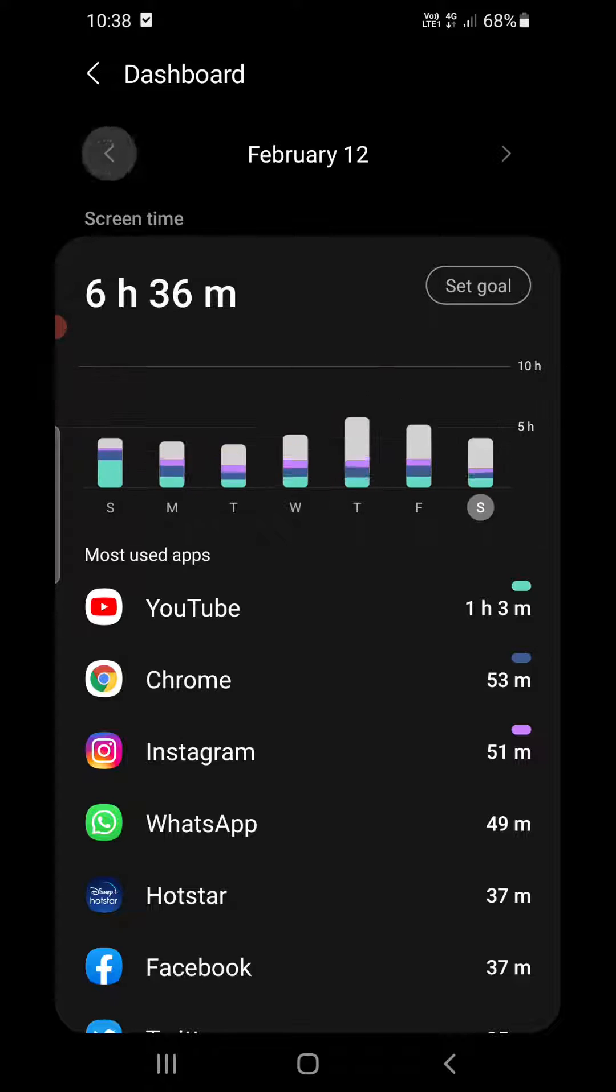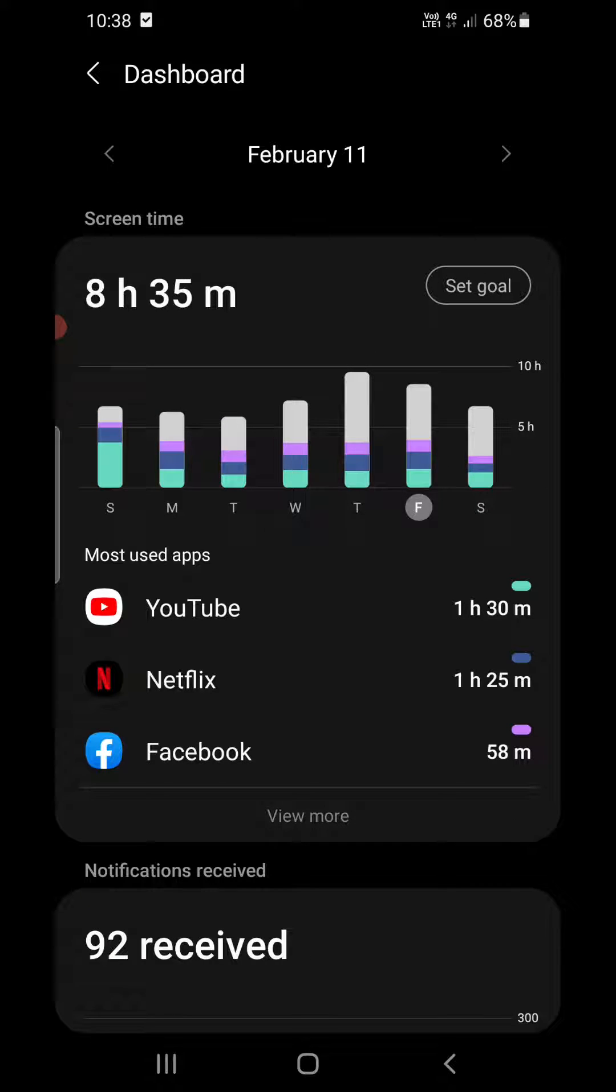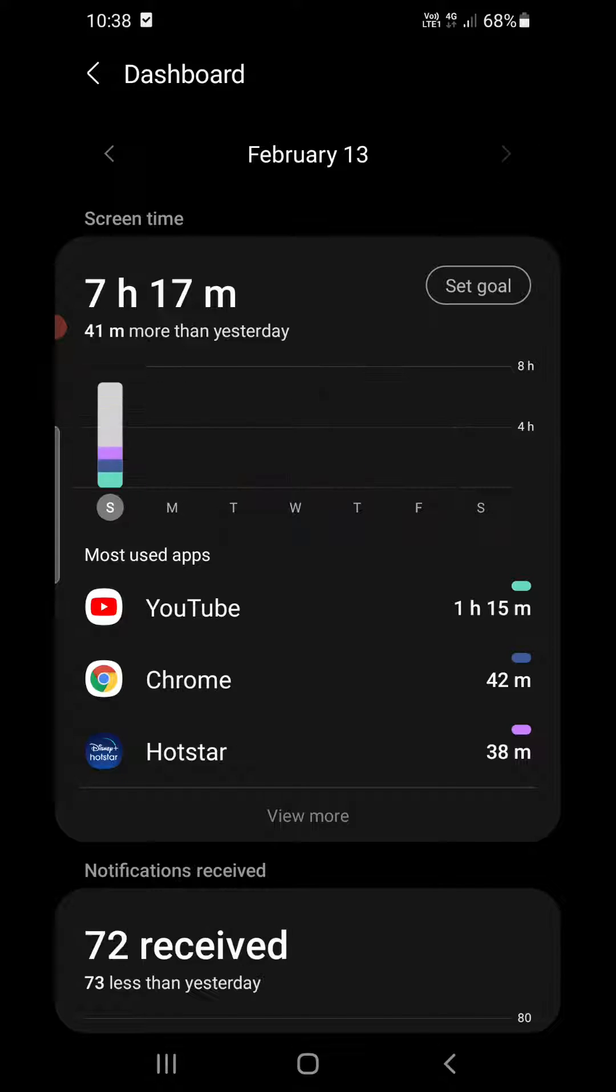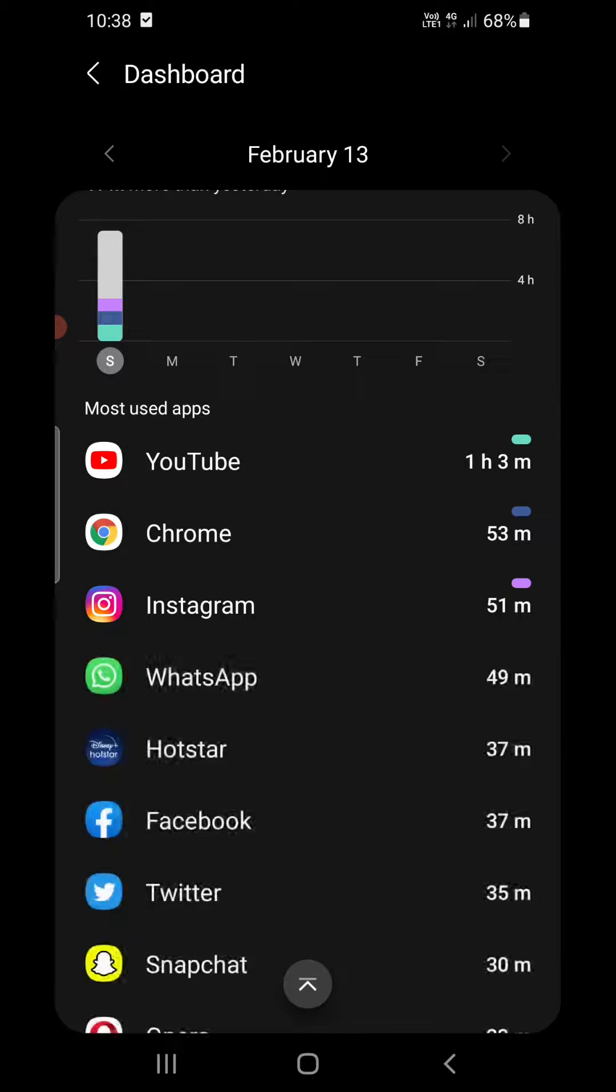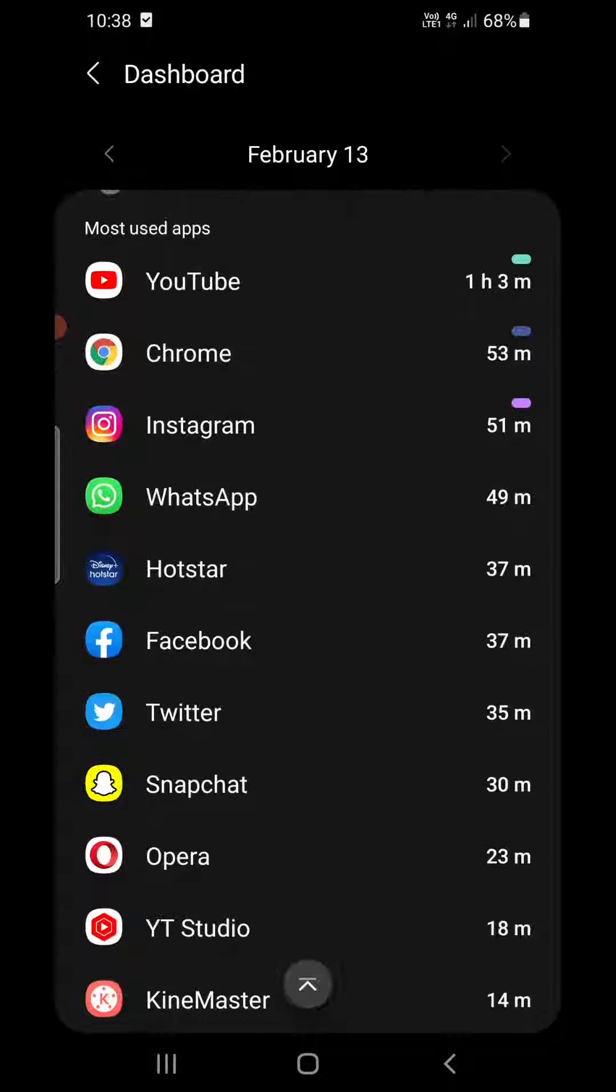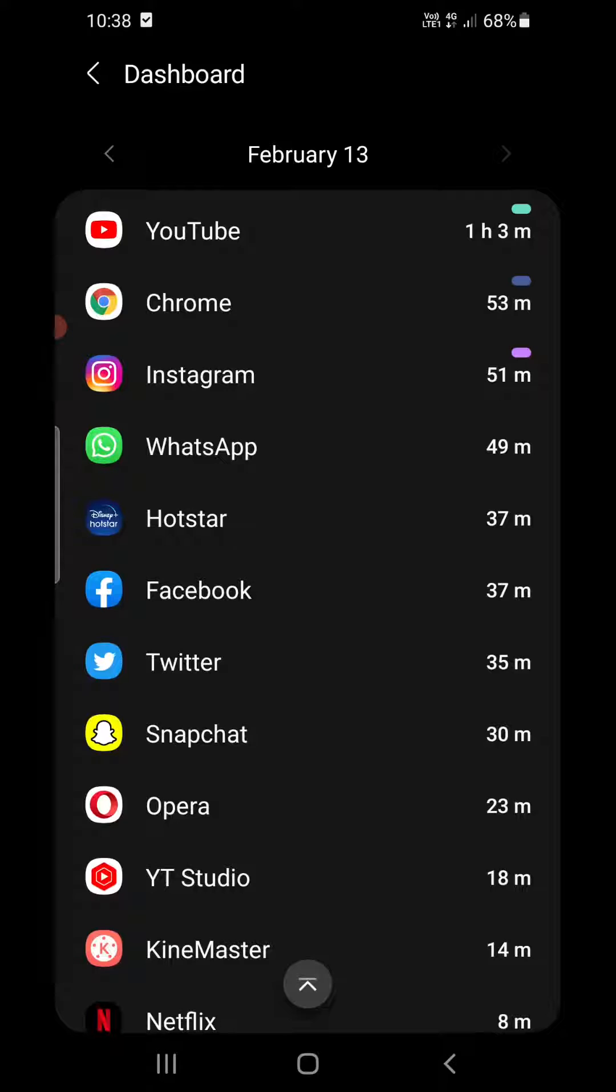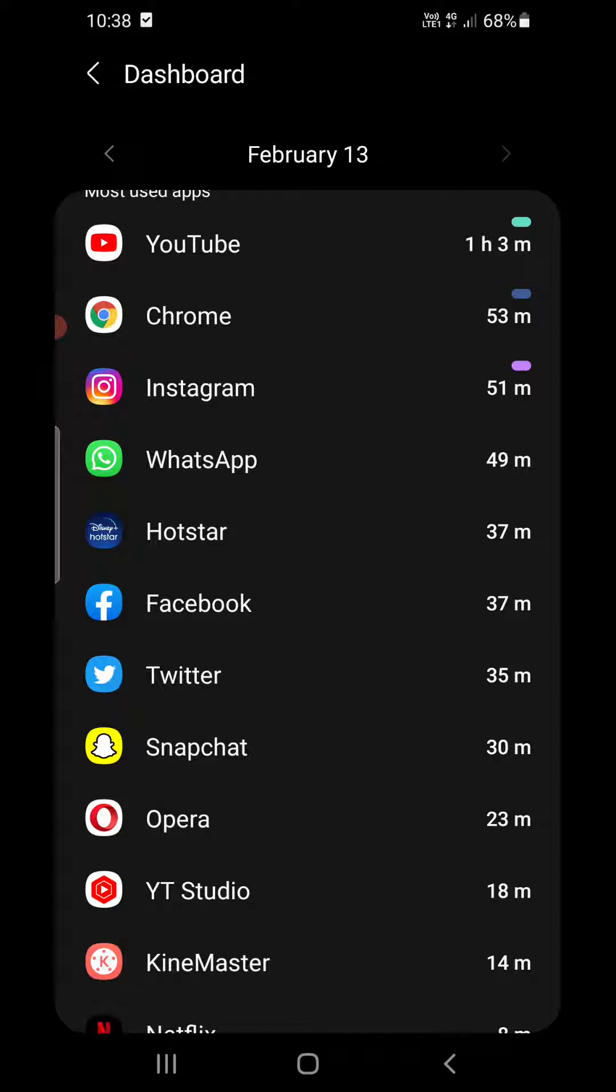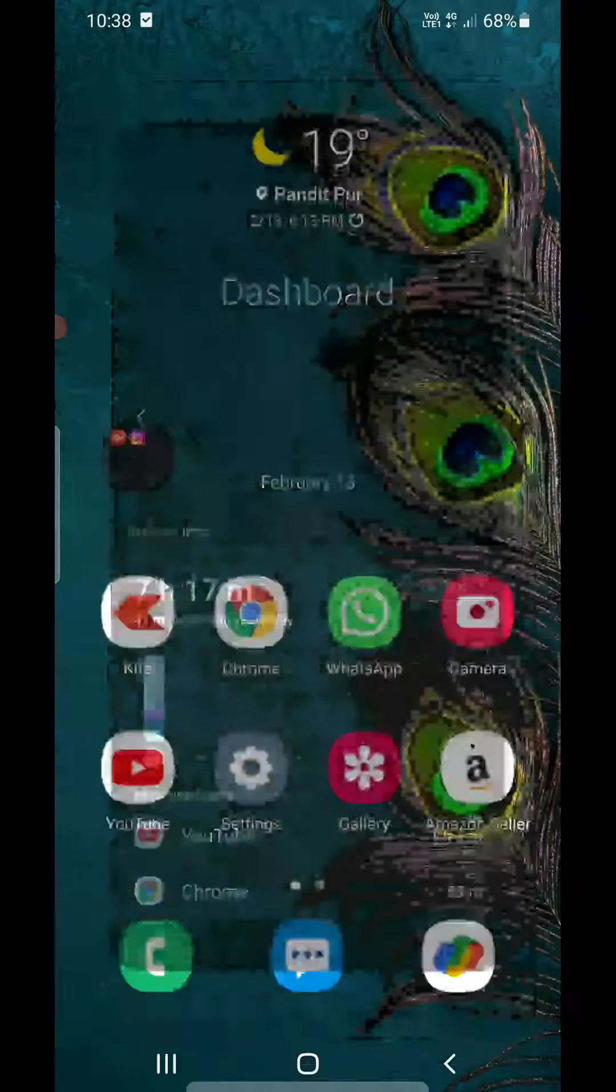You can change the dates here, February 12, February 11, just like this, and you'll be able to see how much time you're giving to apps. YouTube 1 hour 3 minutes, Chrome is there 53 minutes, Instagram is there, WhatsApp and all that, so you can see here.